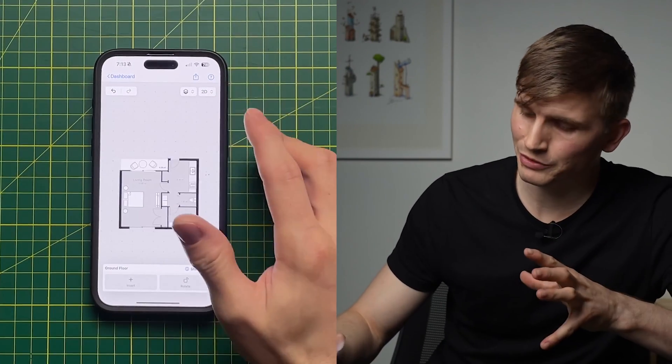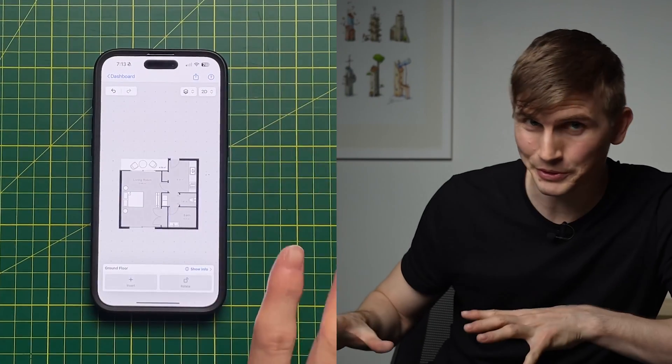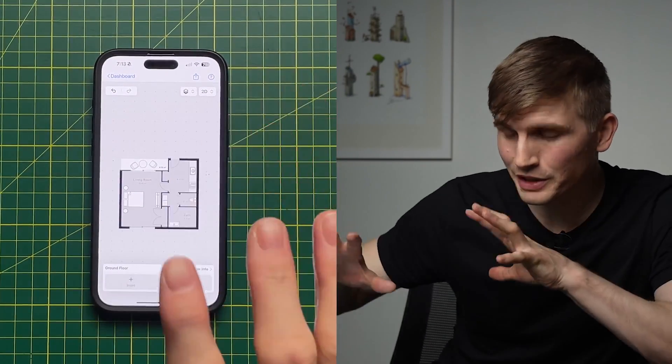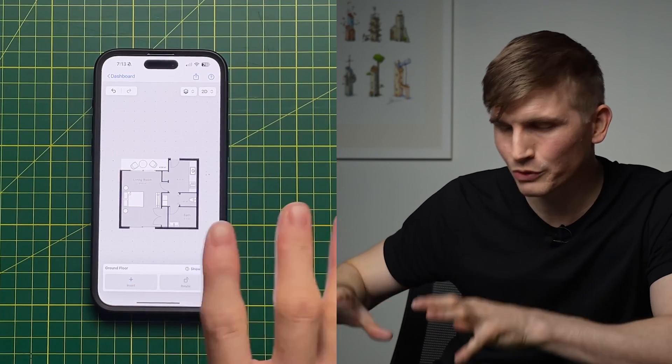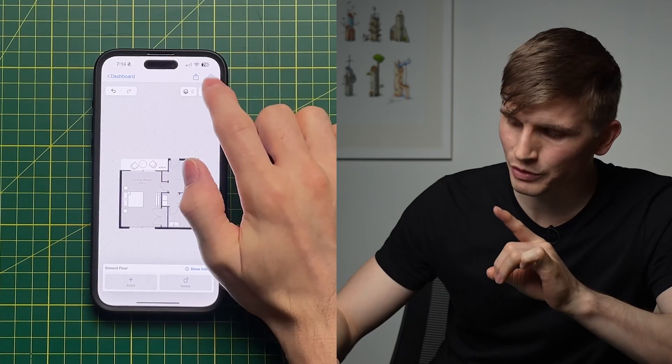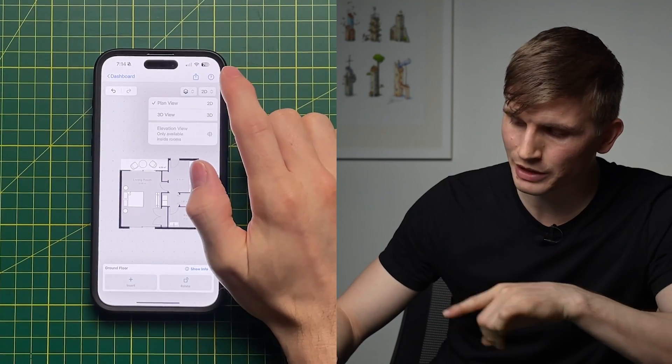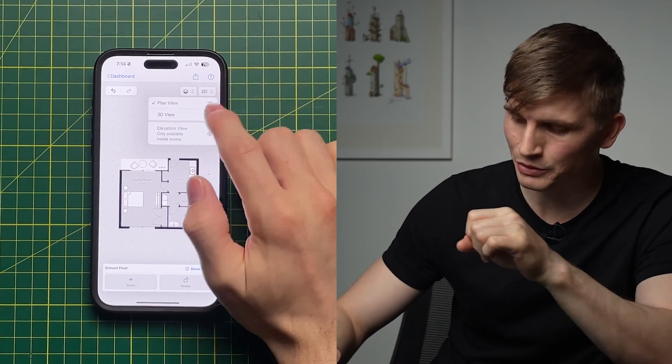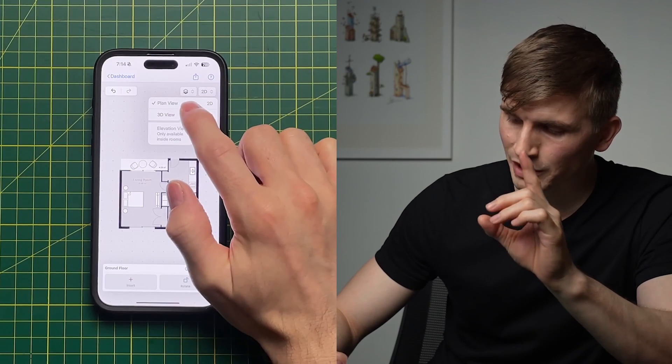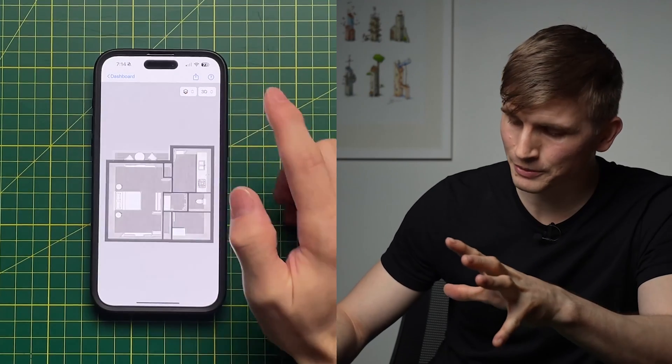Set those in position and rotate them around. Tap in the gray space and we're looking pretty good. The cool thing is we've drawn this floor plan, and at the same time if we tap '2D' in the top right corner and switch to '3D View', we've actually created a whole 3D model at the exact same time.